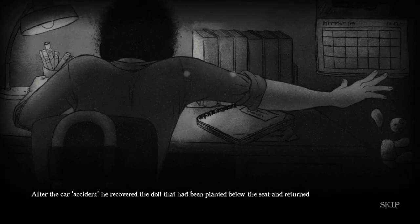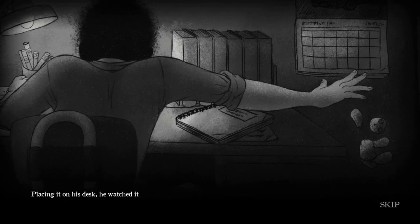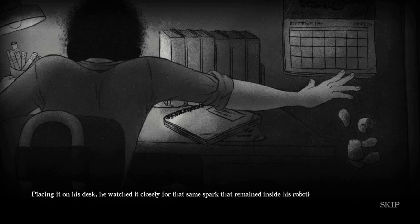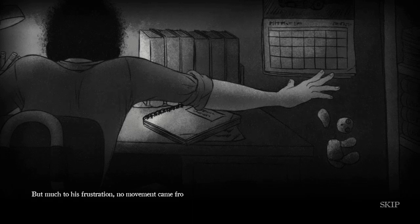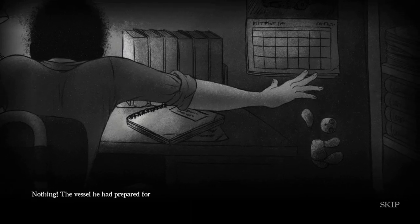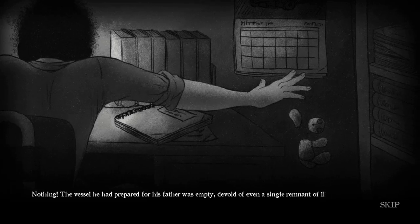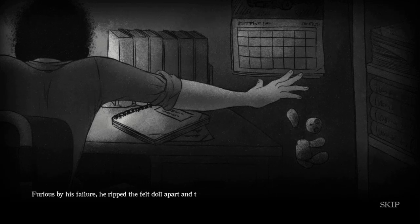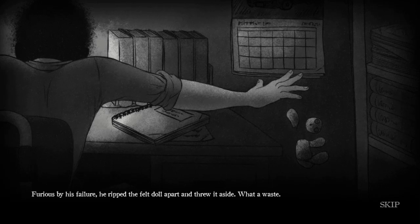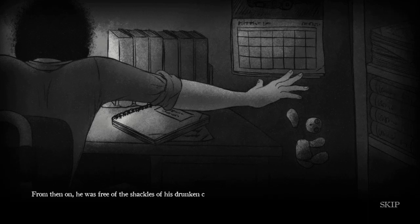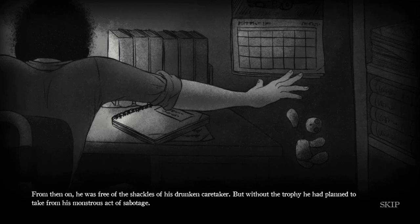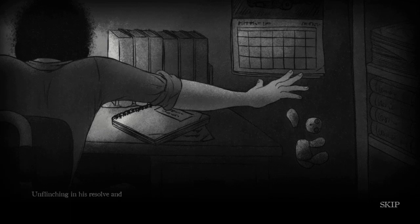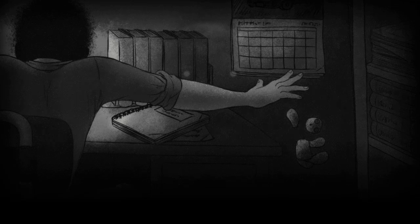After the car's accident, he recovered the doll that had been planted below the seat and returned to his home. Placing it on his desk, he watched it closely for the same spark that reanimated inside his robotic friend. But much to his frustration, no movement came from the doll. Nothing! The vessel he had prepared for his father was empty, devoid of even a single remnant of life. Eh, remnant. Serious by his failure, he ripped the felt doll apart and threw it aside. What a waste. From then on, he was free of the shackles of his drunken caretaker, but without the trophy he had planned to take from his monstrous act of sabotage.